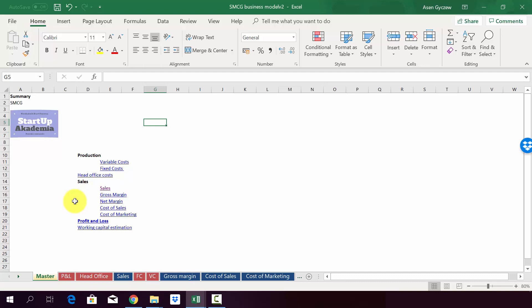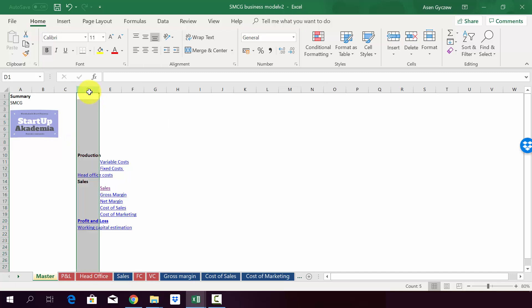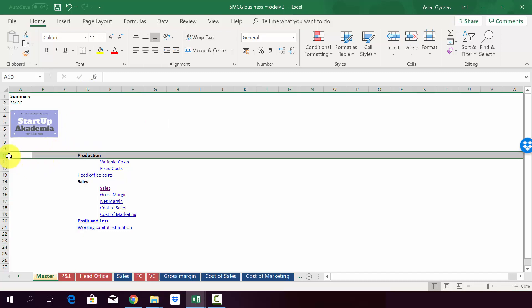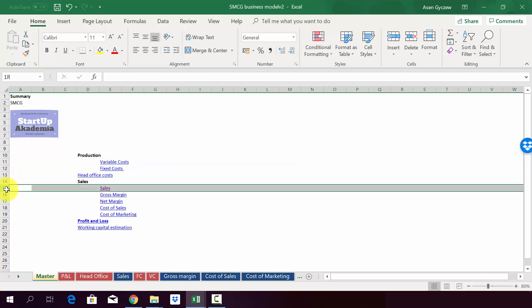So let's move on to modeling the slow moving consumer goods business in Excel. Please open the file attached to the lecture, which is called slow moving consumer goods business model version two. Here in the master sheet, you will find a table of contents. We have listed all the sheets we have created, so we are modeling separately in different positions.